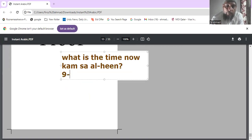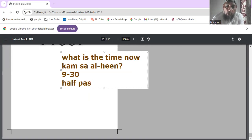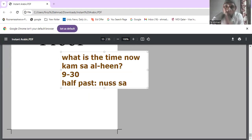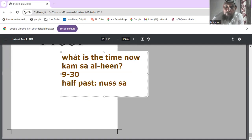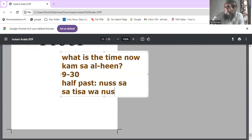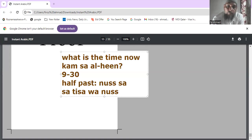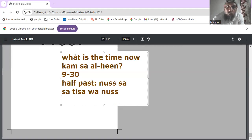Now, half past nine. Half past nine means nine thirty. 'Half past' in Arabic is 'nuss'. So half past nine is 'satisa wa nuss'. You can also say nine thirty informally as 'satisa wa talati' — 'talati' means thirty.